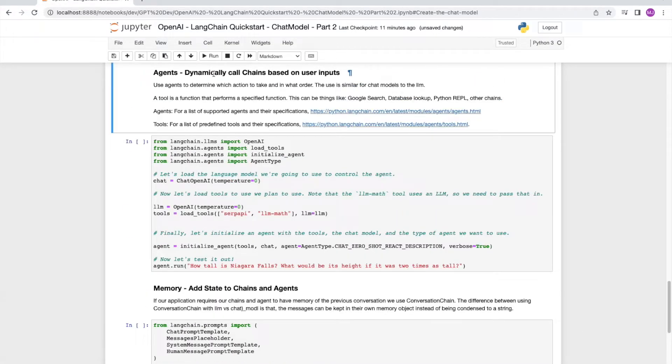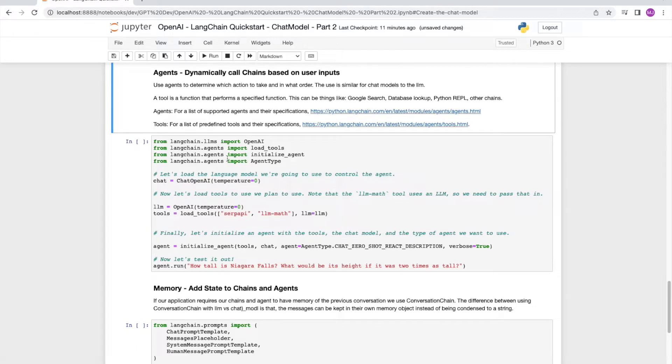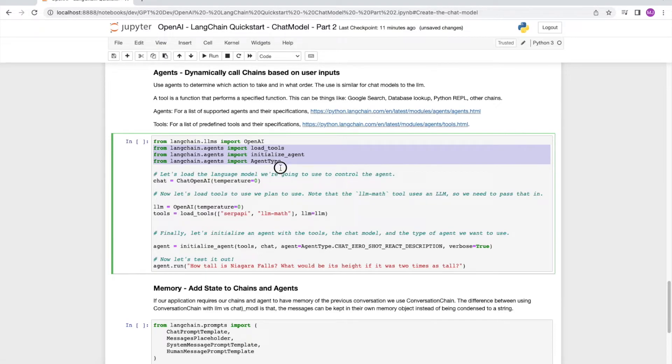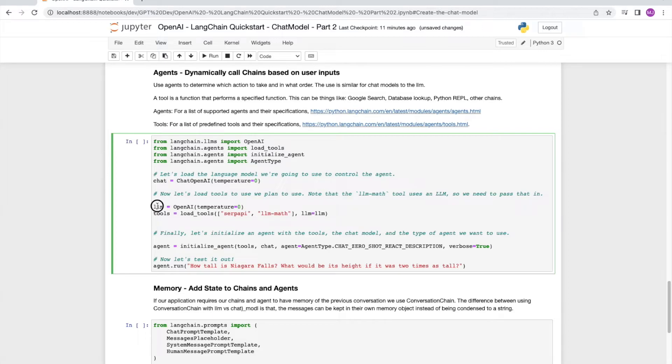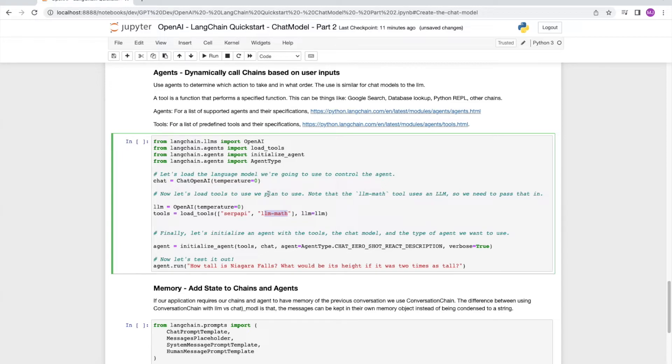Now we get to the topic of agents, which is extremely important, and it will allow us to build really powerful applications. Agents are used to determine what action to take and in which order. We use tools for performing specific actions. So in order to do all of that, we need to load different things such as load tools, initialize agent, and agent type. The next few steps are simple, which is setting up the chat. And then we are going to set up the tools that we are going to use as part of this demonstration. So over here, we are going to use SERP API as well as LLM math.